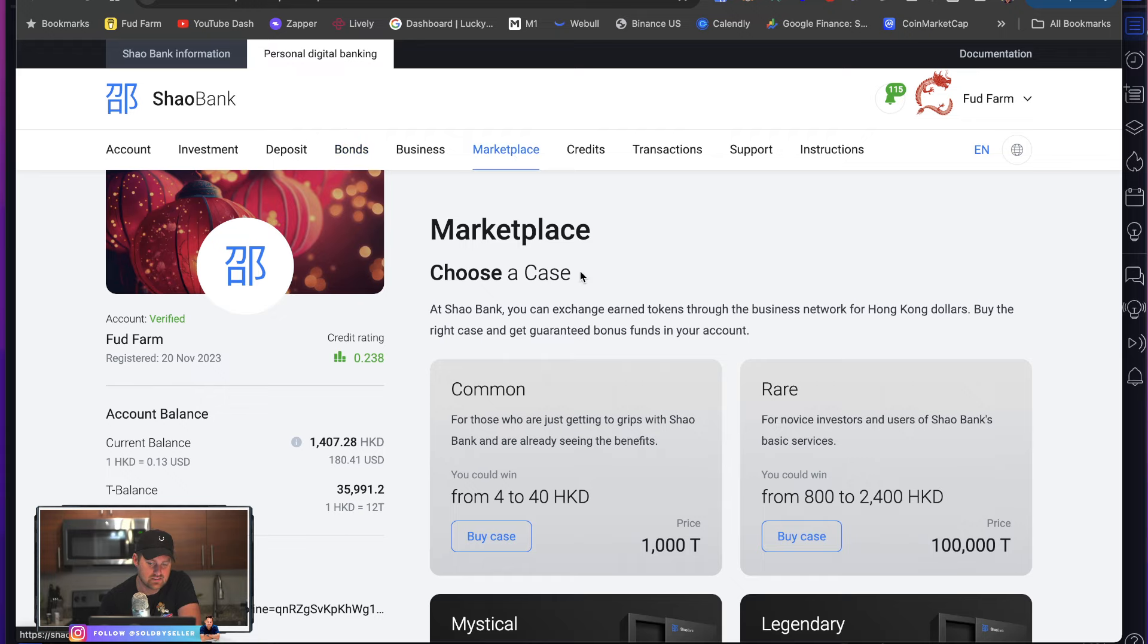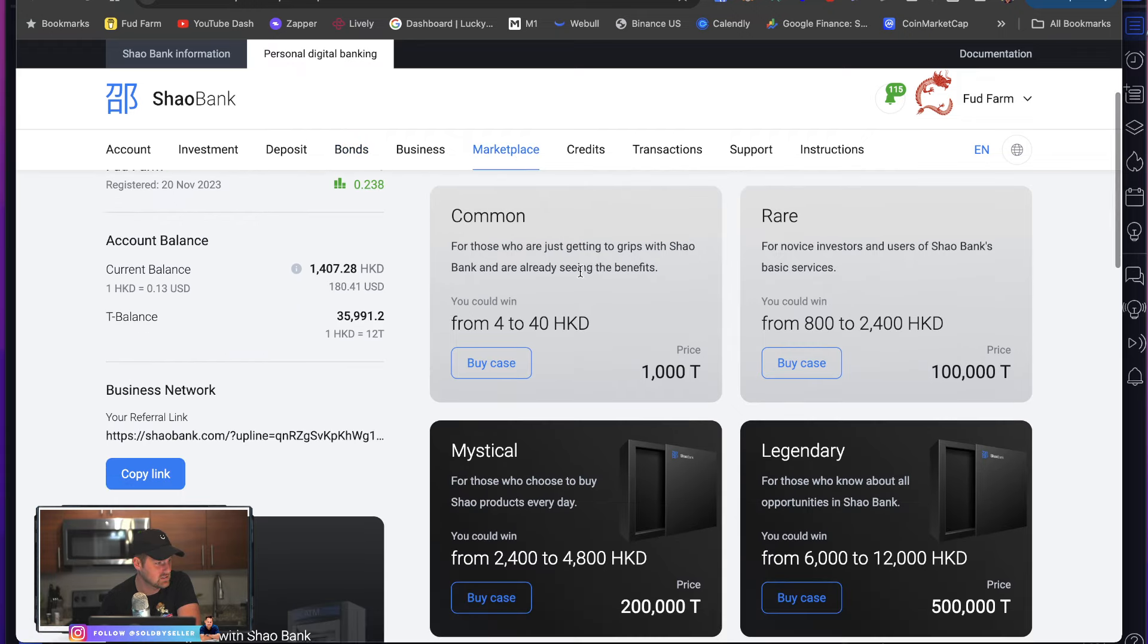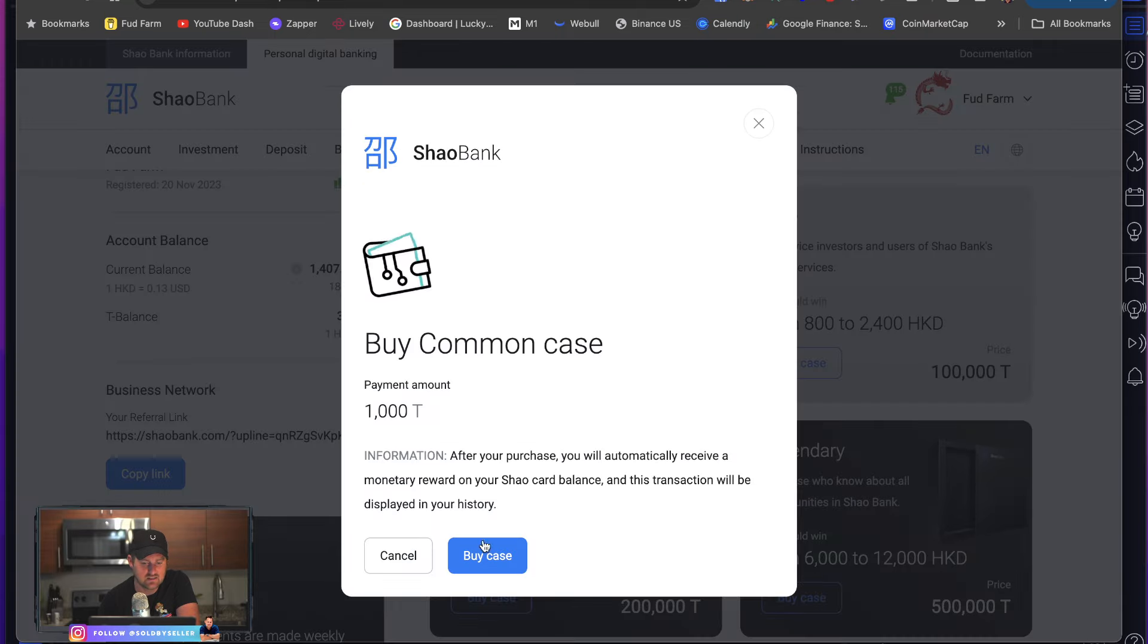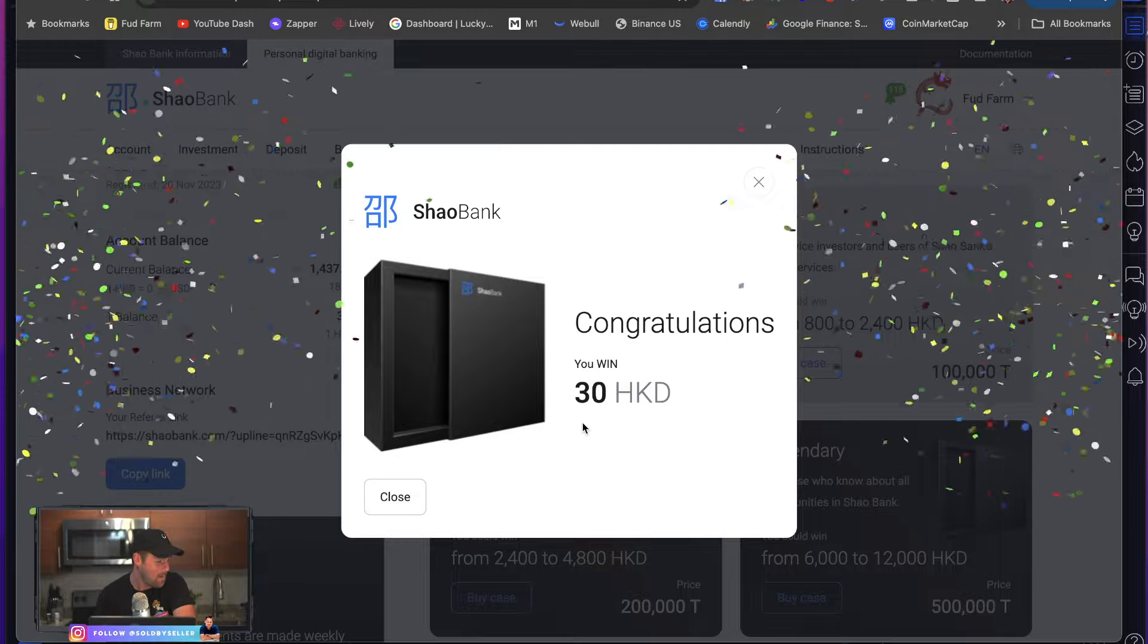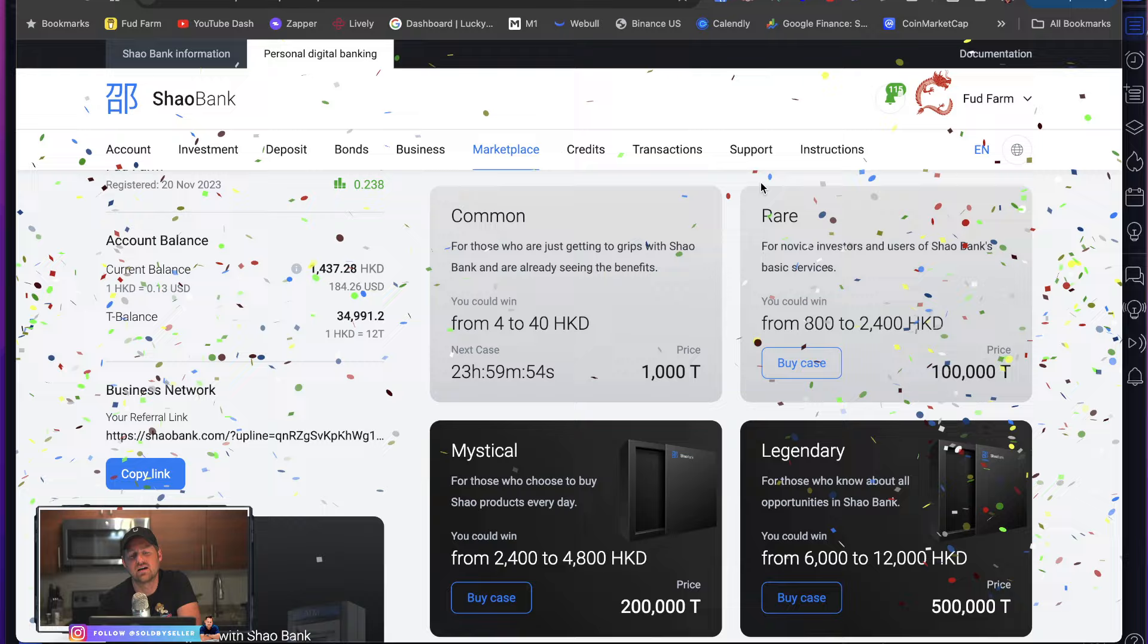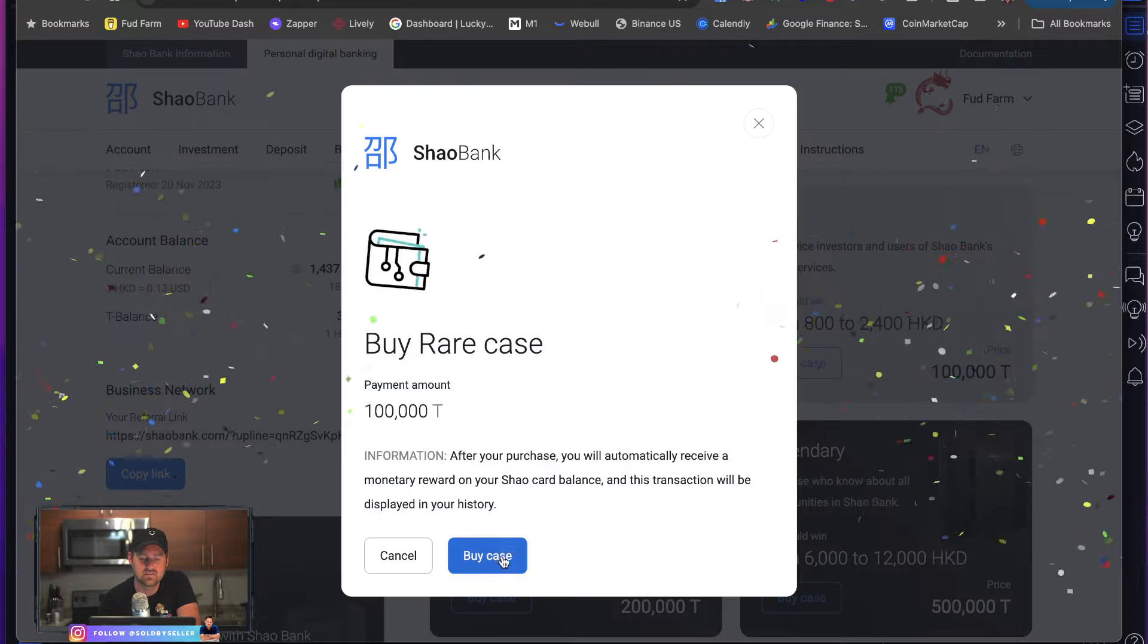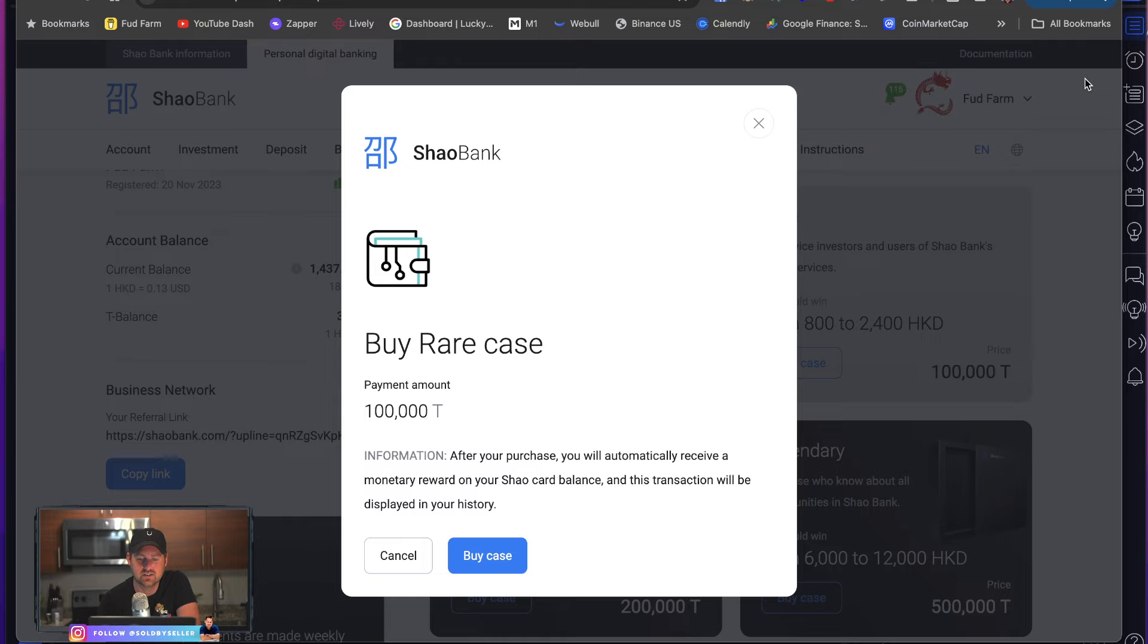They have a global audience and it makes it where, you know, it lasts longer. It seems they have this marketplace where you can get these free little, watch this. I'm going to buy a case, click buy case 30 HKD. All right. So let's see if I can buy this one. Nope, not enough tokens. Okay.